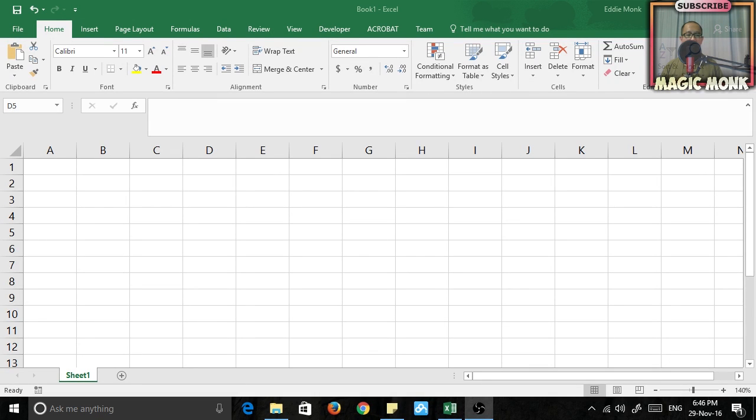Hey guys, it's Eddie the Magic Monk. Today I want to talk about how to make the sum function in Excel ignore errors.